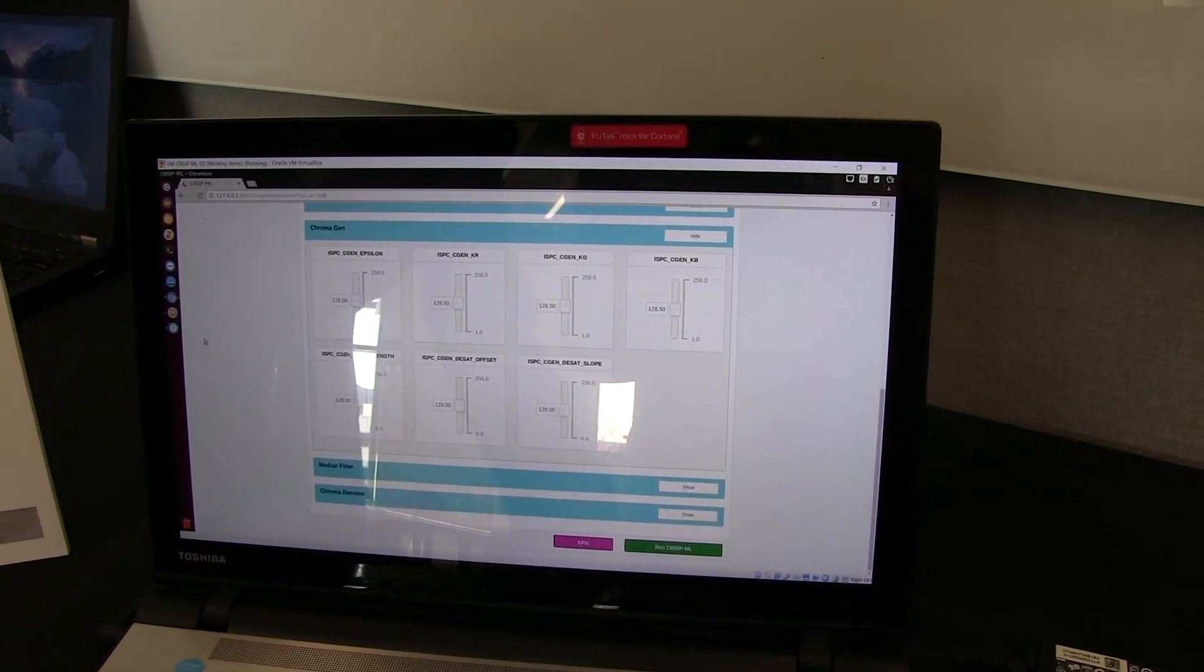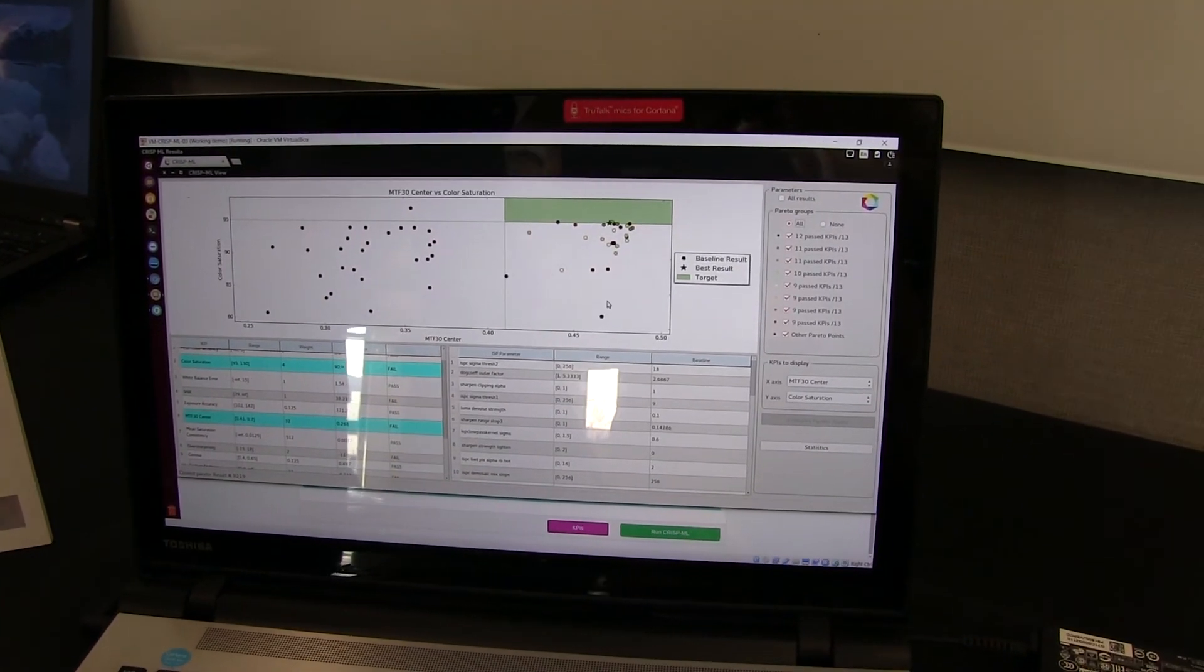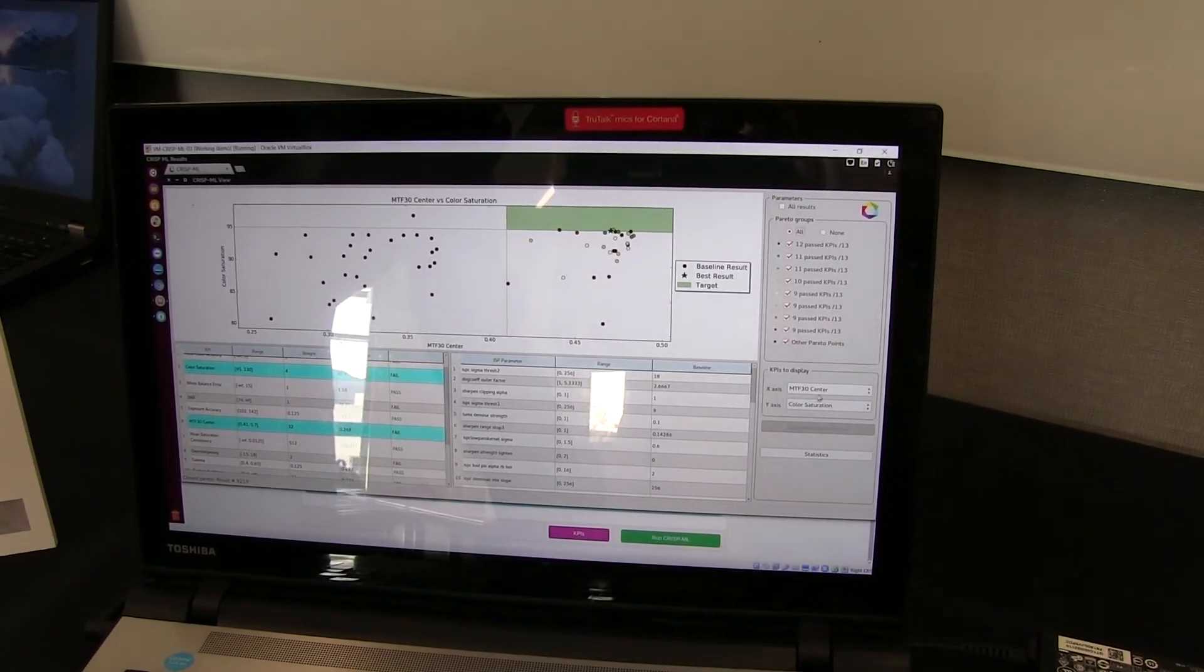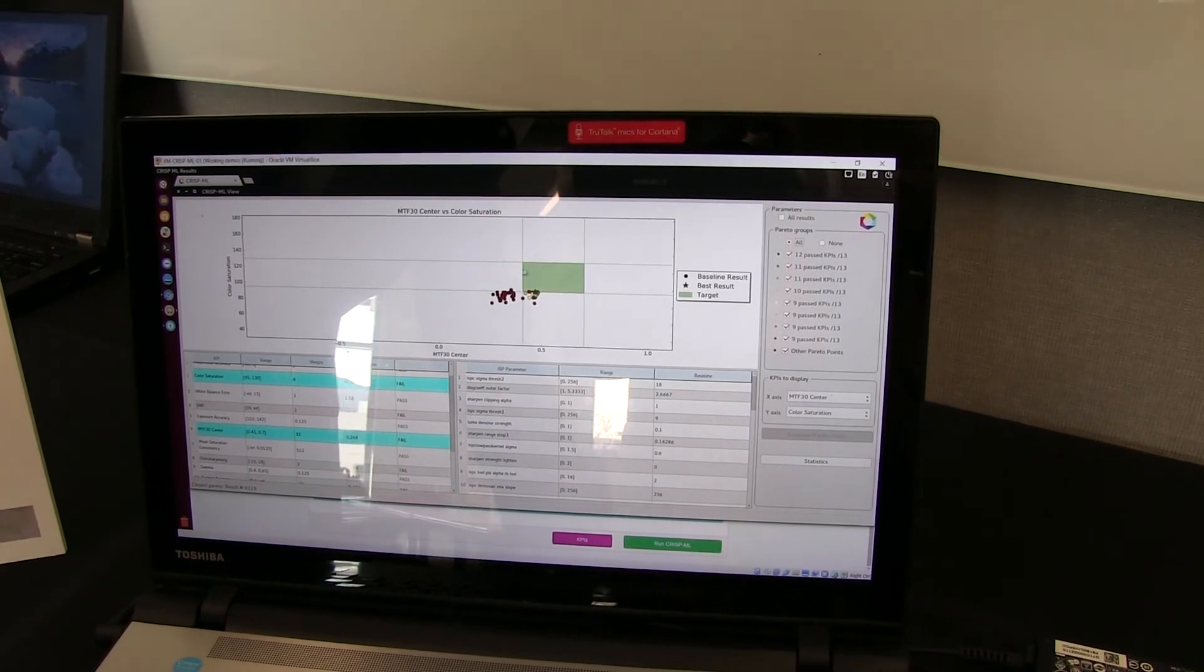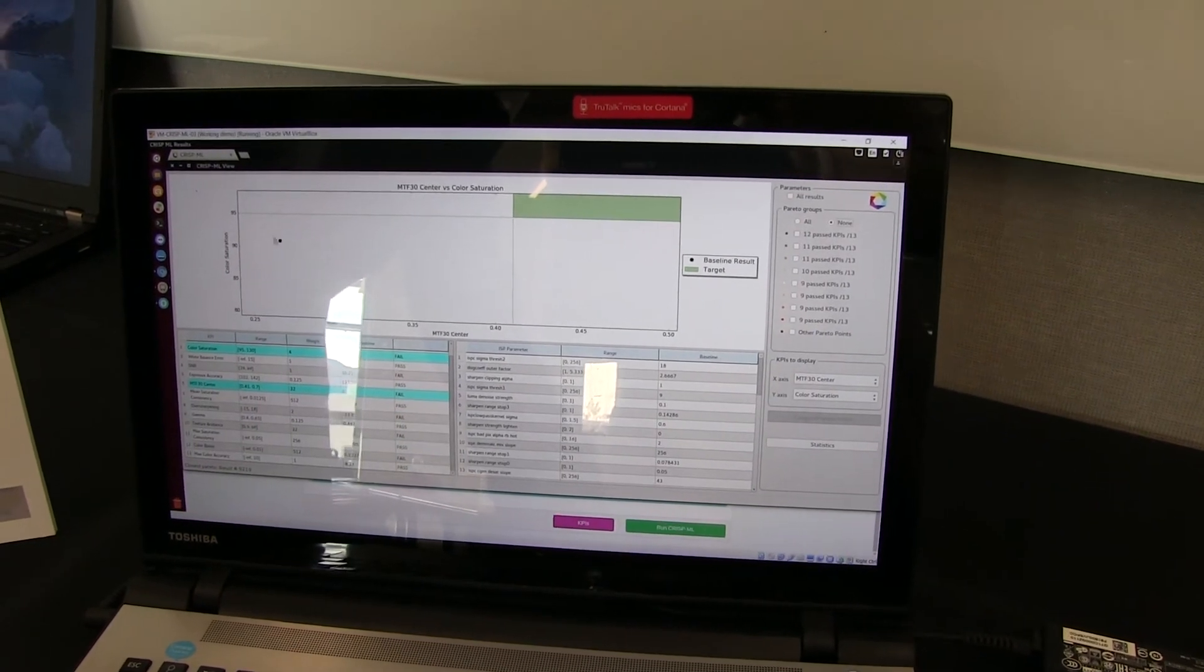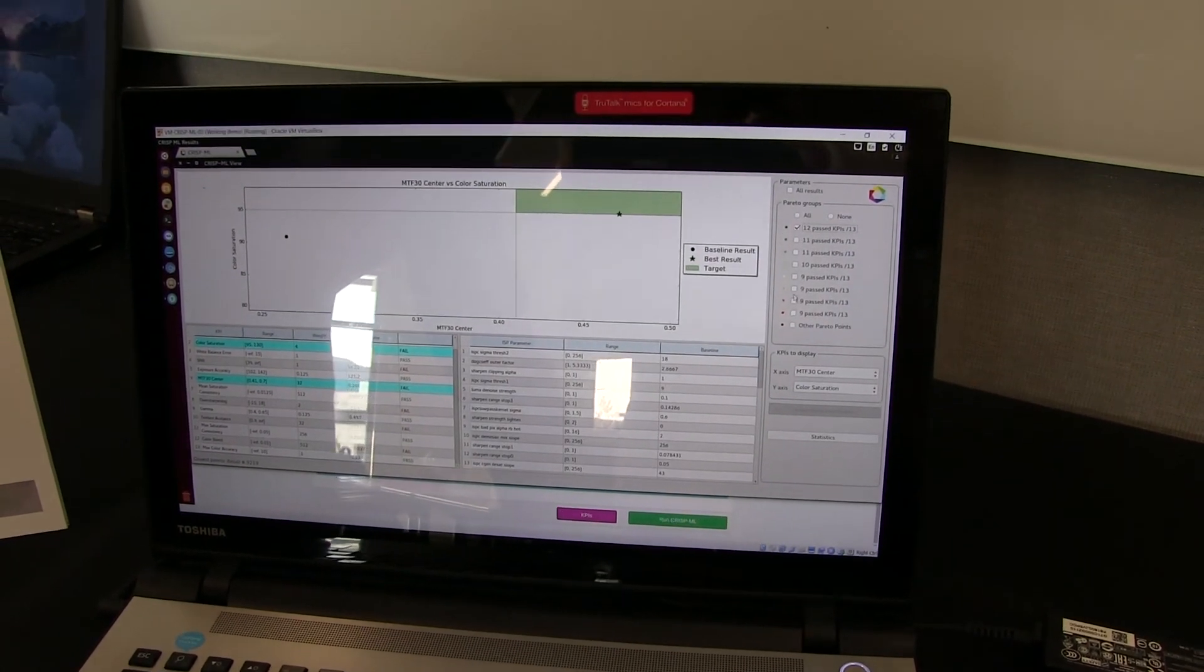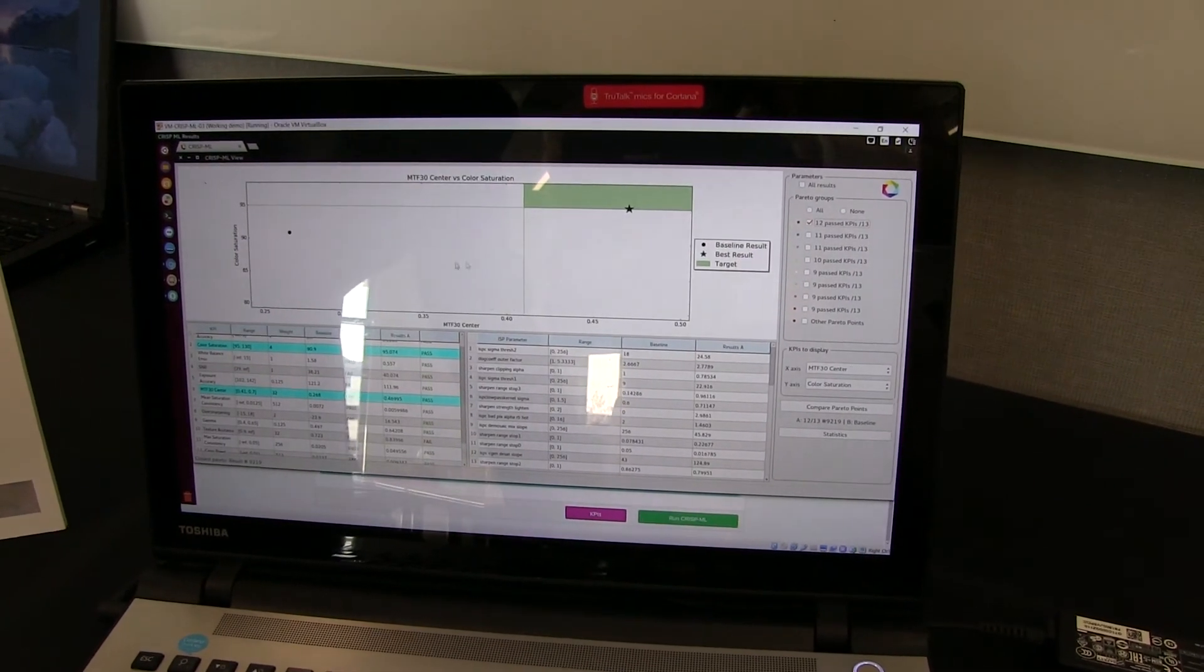So let's take a look at how we analyze that. So what we've done here is an X by Y of two of the KPIs shown. And we're trying to achieve a goal within this target. So if I turn off all the results, here's the default setting. We're outside that goal. If I turn just our best result on, we do Pareto groups within. And so we can actually take a look at what those were.